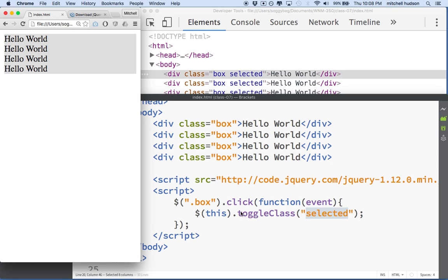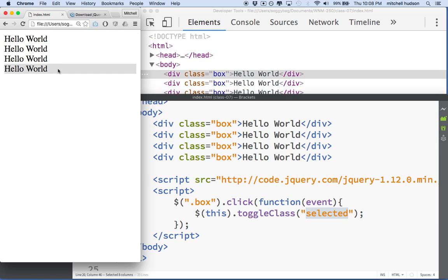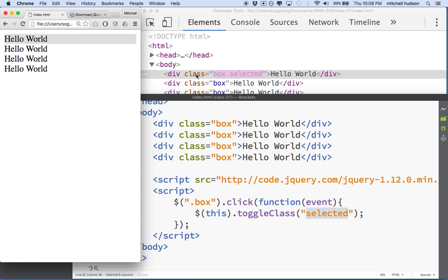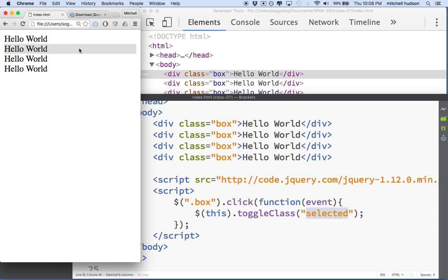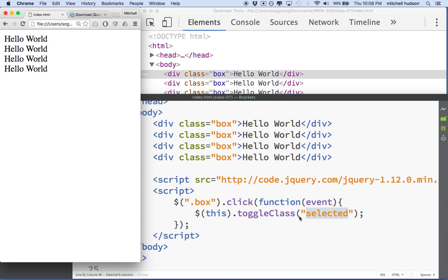Watch what happens this time. I've just changed that to toggleClass. And now when I click, I get the gray border, and when I click a second time, it goes away. You can see the style here. Let's click on the first one. You can see the selected class appears here, and when I click a second time, it goes away. So we can click, and that's pretty cool.